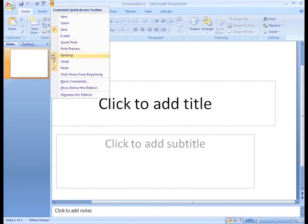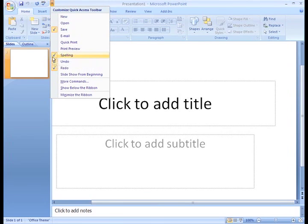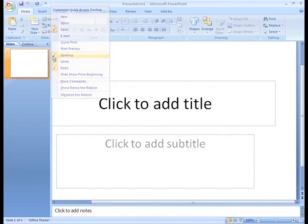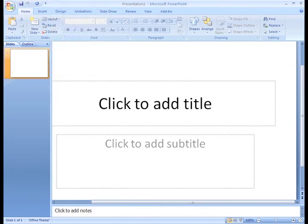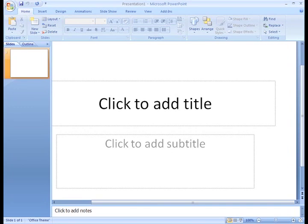As you can see, a check mark appeared beside Spelling. This means it is selected and appears on the toolbar. To remove a command from the toolbar, just left-click any command with the check mark and it will no longer appear on the toolbar. See how easy it is to add and remove commands?